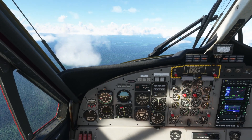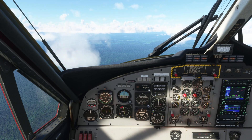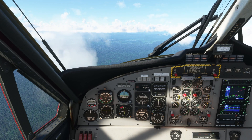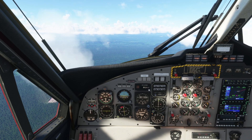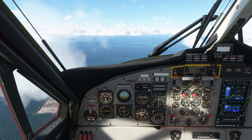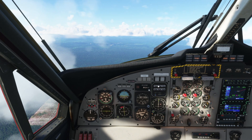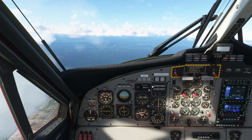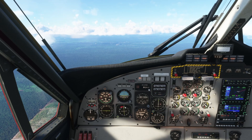Let's start with the most basic thing: keeping our heading. The heading bug is in the HSI right here. I'm going to move it using the right knob to exactly in front of where I'm going — about right here — and then I'll engage the heading mode. Note that it's been highlighted here too, and then engage autopilot right here. So that's going to keep the heading.